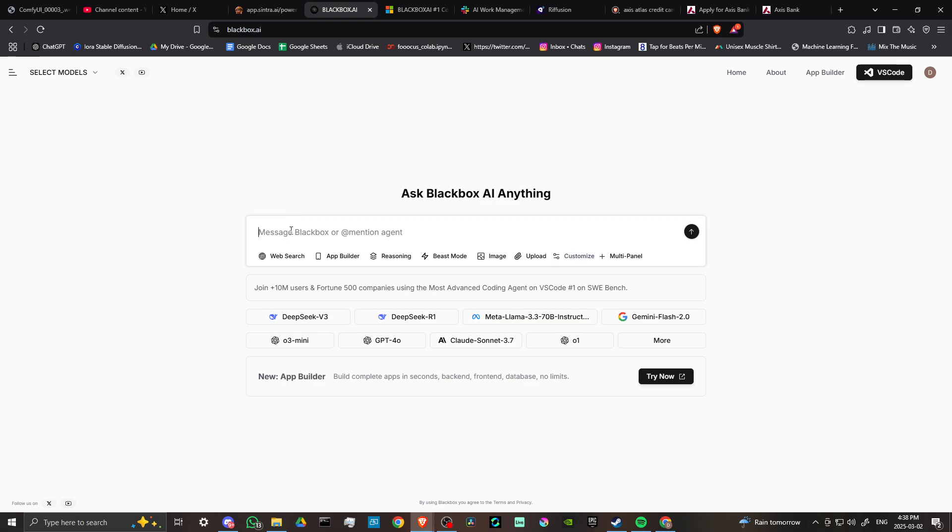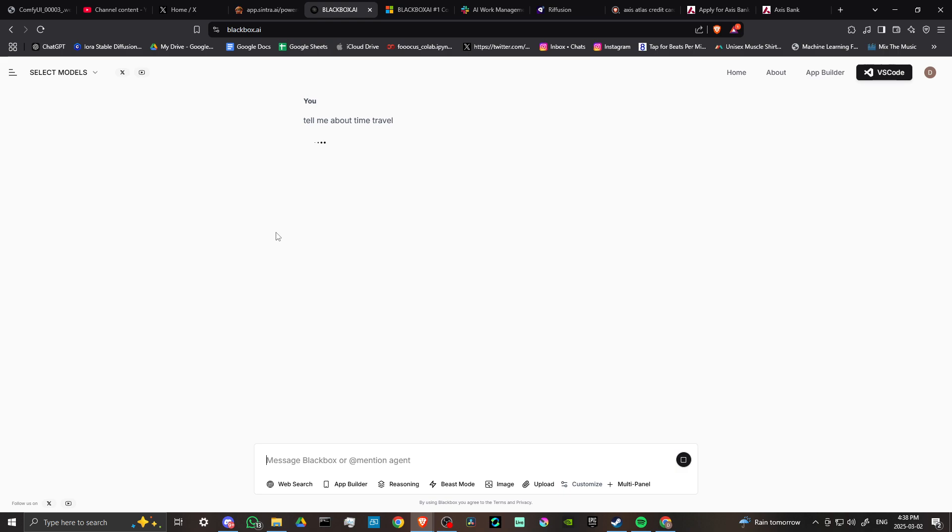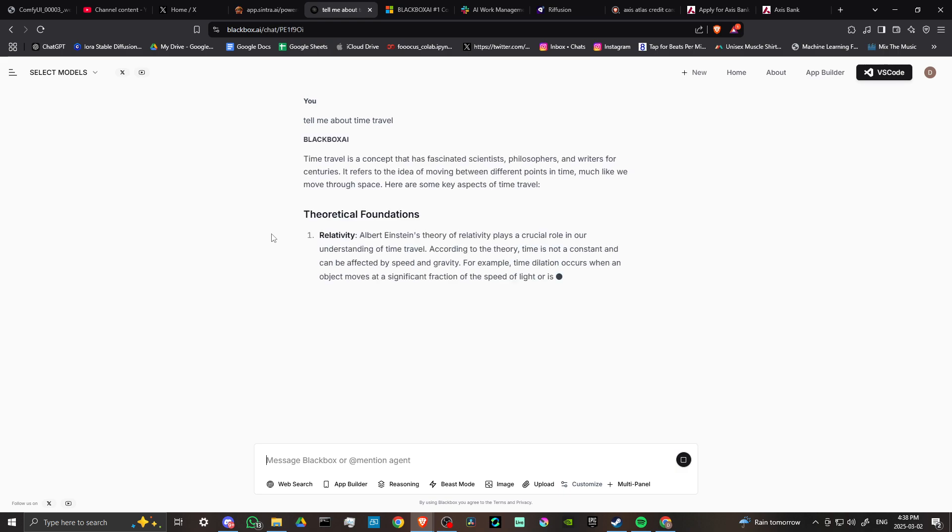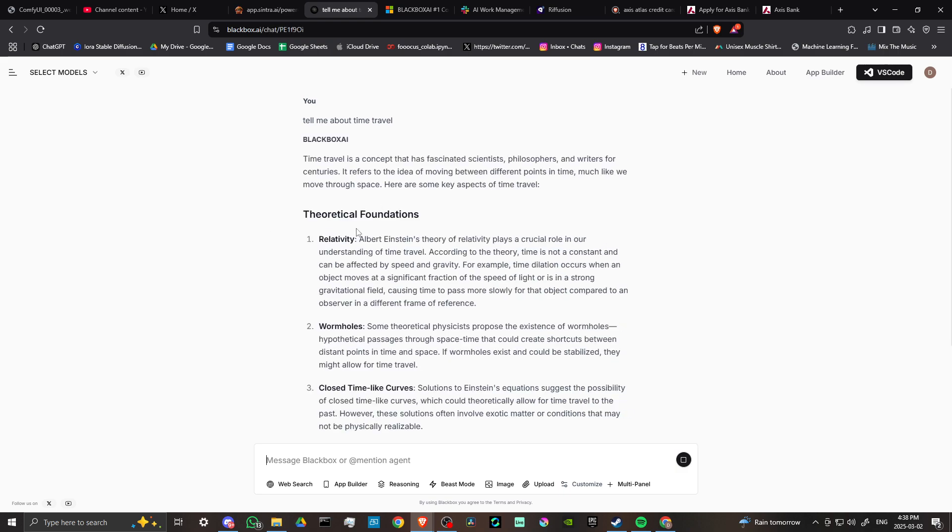Now if you want to just use Blackbox as a typical chatbot, then you can do that. You can just come in here and you can pretty much ask any question that you might be interested in. Tell me about time travel, and Blackbox is going to answer your question. So if you're familiar with the other chatbots, then there shouldn't be too many surprises in that regard.